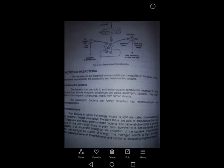Autotrophic bacteria can be further classified into photo autotrophs and chemo autotrophs. Photo autotrophs are those bacteria that use light as their energy source. The bacteria possess chlorophyll; therefore, they are able to manufacture their own food. These are also called photosynthetic bacteria. The bacterial chlorophyll is similar to the chlorophyll found in plant cells.